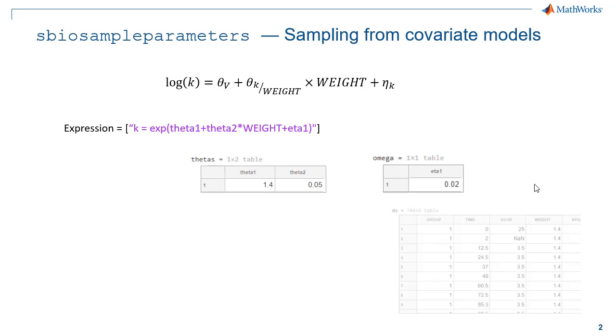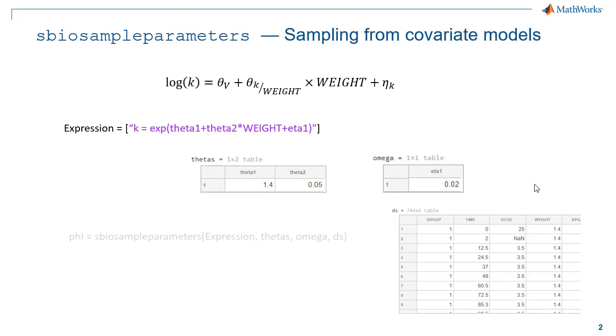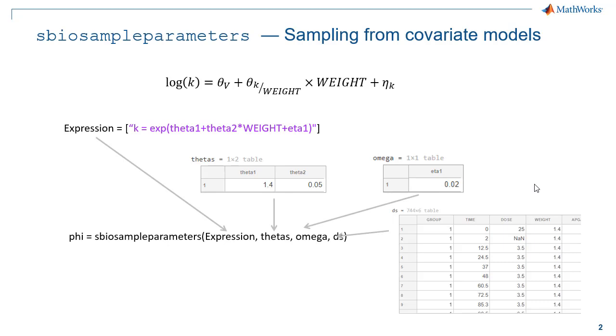Then we will define a dataset that contains the covariate values for each group we would like to simulate. We can now pass all those variables to sbioSampleParameters and here in our example it will return phi, a row vector that has a row for each group in our dataset ds.